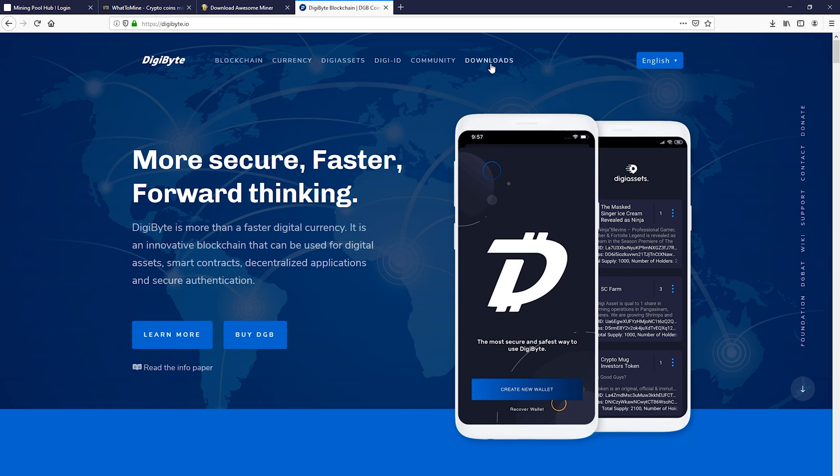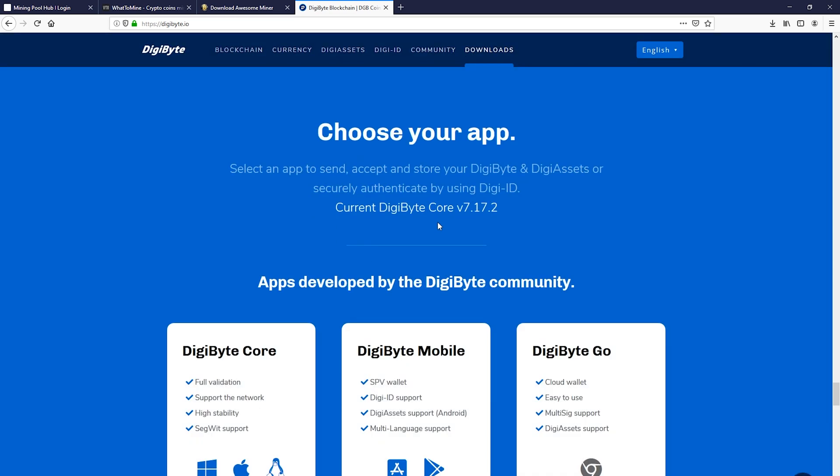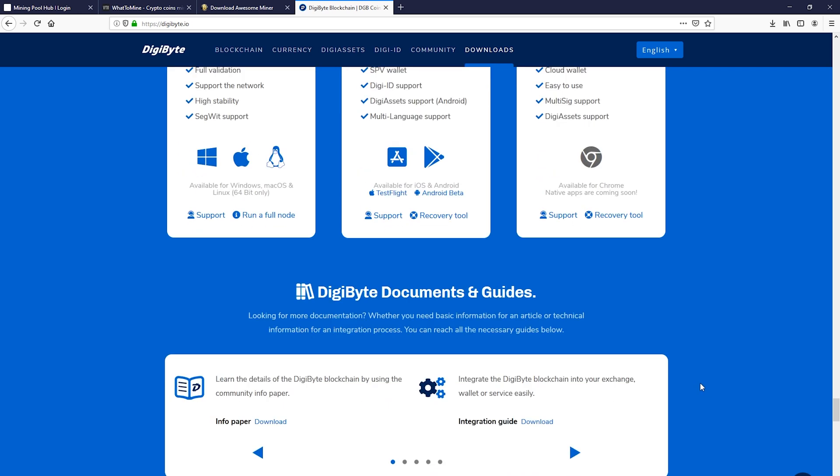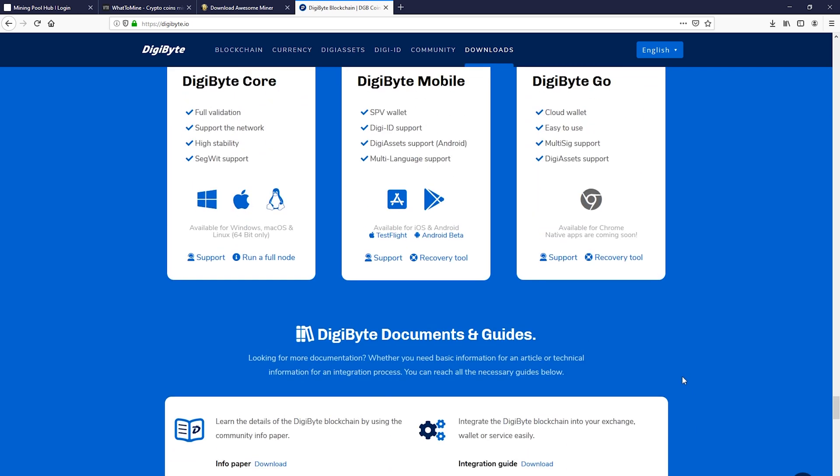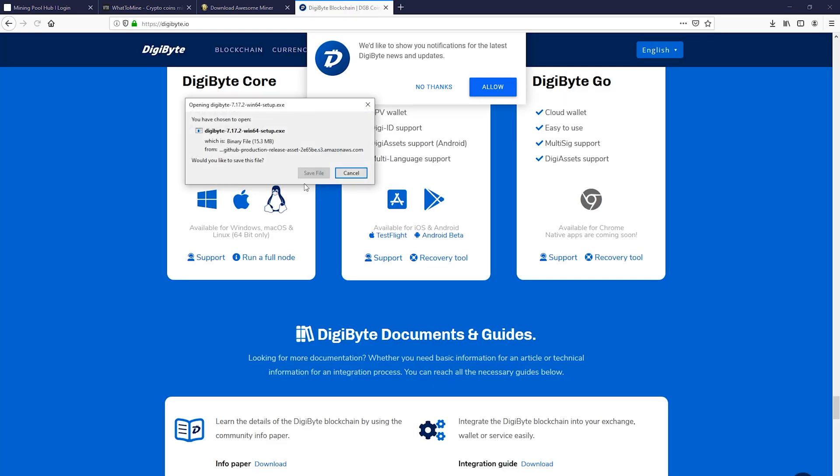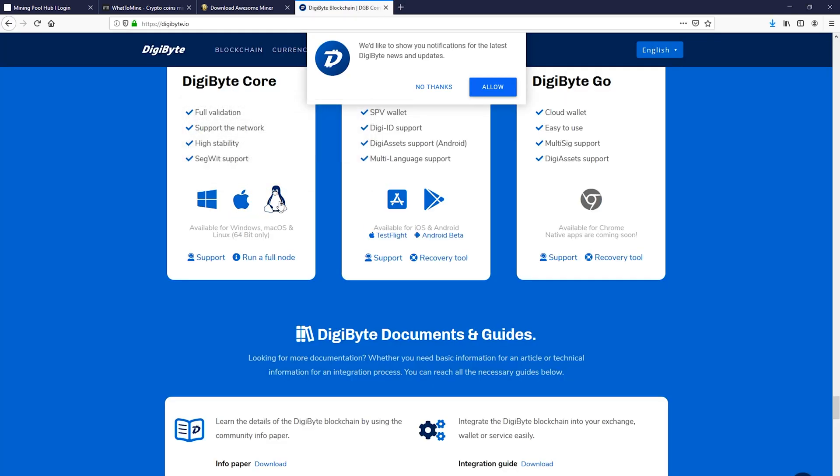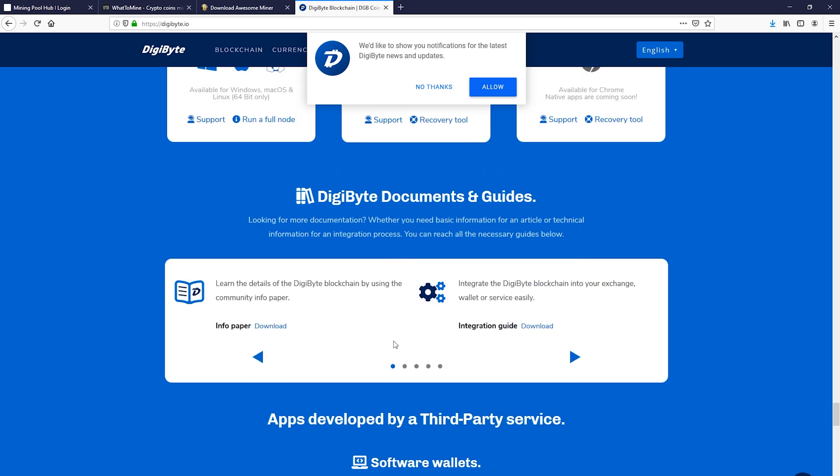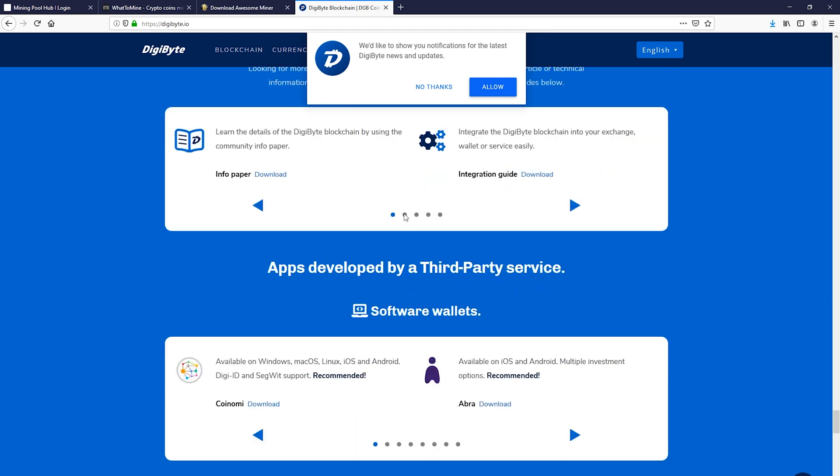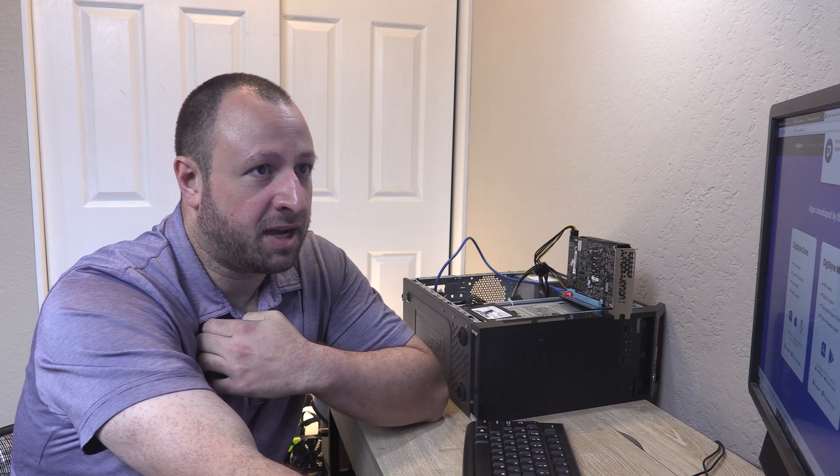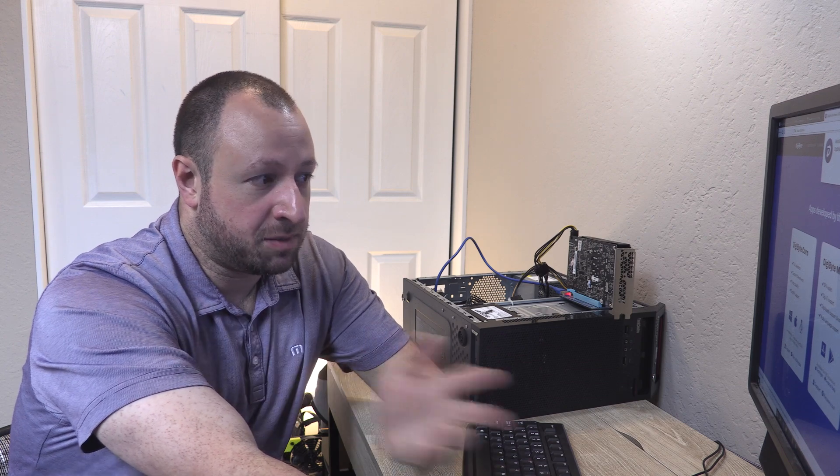So now we're here on digibyte.io. And so we'll click on downloads. And we'll look here, and then I would recommend the digibyte core. And so that will install the wallet and a node on your computer. And so if we just click windows here, we don't need to install a full node or Mac if you're running it from Mac. And then there are lots of other software wallets and hardware wallets that are applicable here. Try a couple of different wallets, see what one works for you, whether you want to have a paper wallet, if you want to go with hardware wallet, like a ledger.